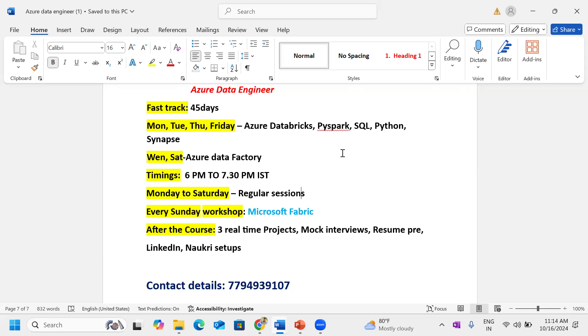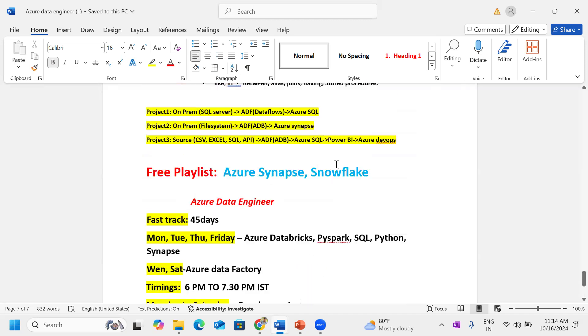Three real-time projects: one project complete Azure Data Factory, the second project is a combination of Azure Data Factory and Azure Databricks and Data Warehouse, that is Microsoft Azure Synapse. Third project is Fabric. Along with that, mock interviews, resume preparation, LinkedIn setup, and Naukri setup.